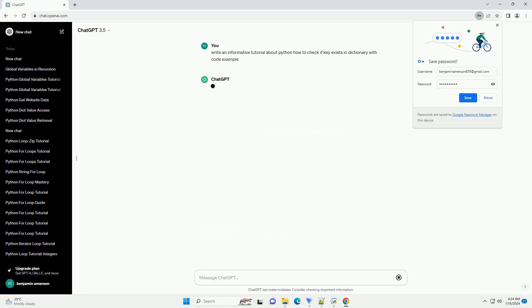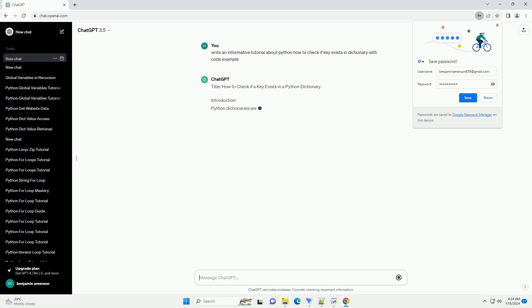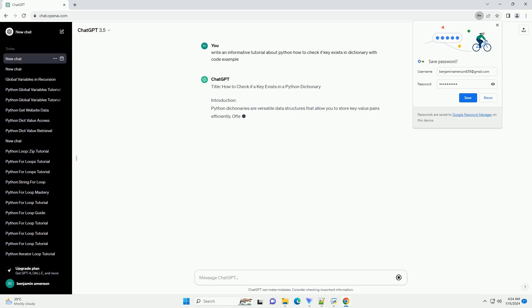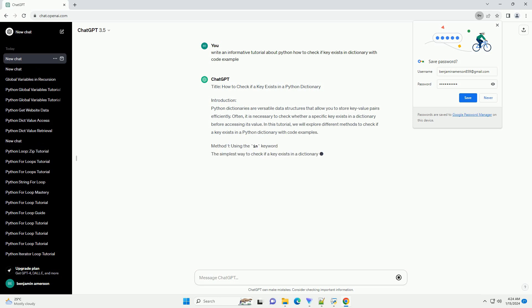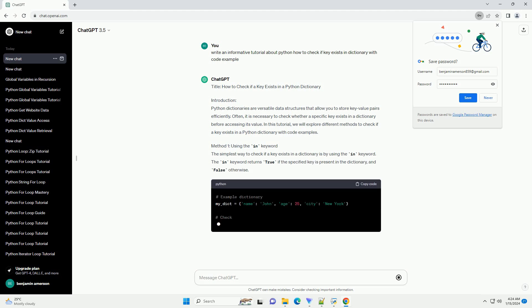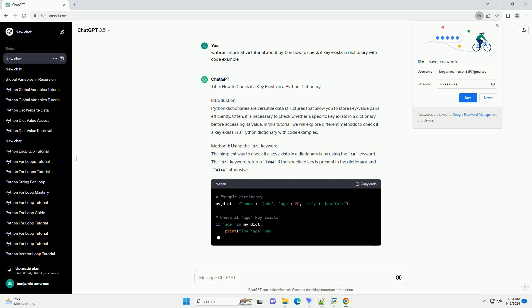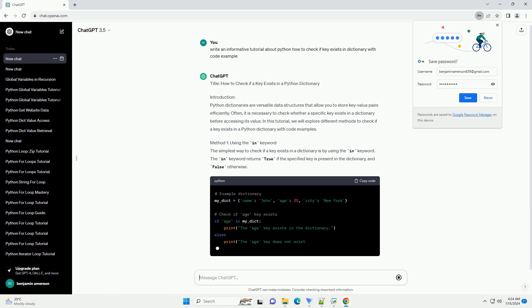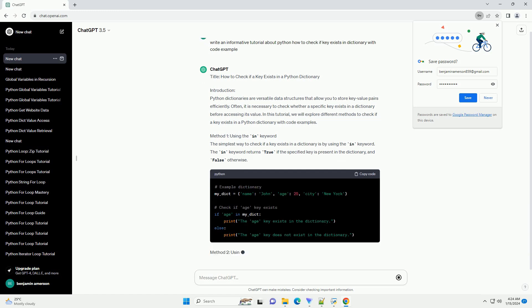Introduction: Python dictionaries are versatile data structures that allow you to store key-value pairs efficiently. Often, it is necessary to check whether a specific key exists in a dictionary before accessing its value. In this tutorial, we will explore different methods to check if a key exists in a Python dictionary with code examples.